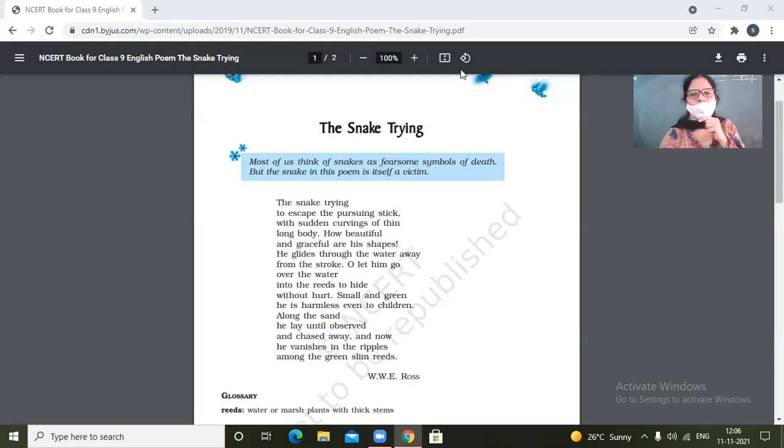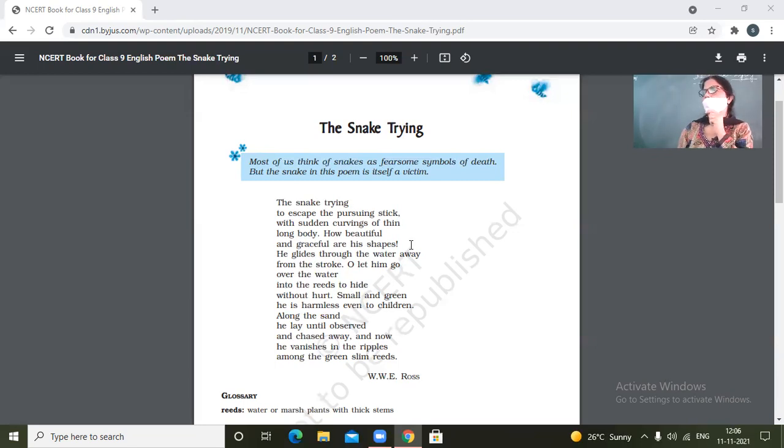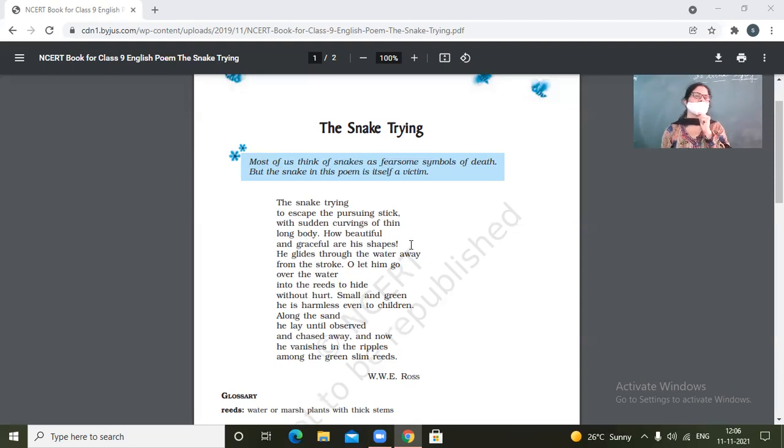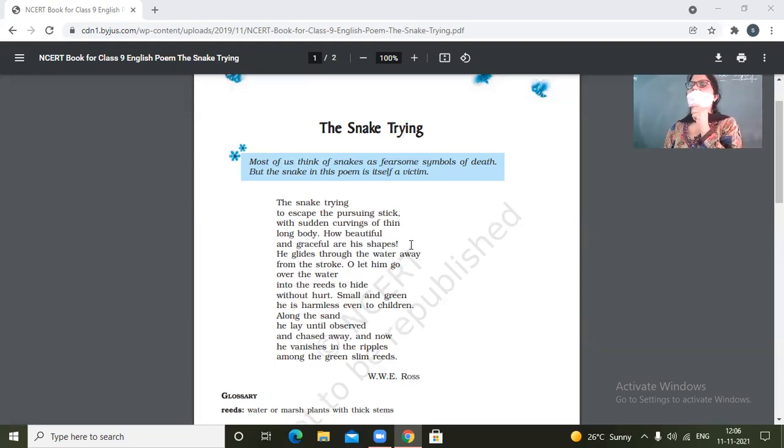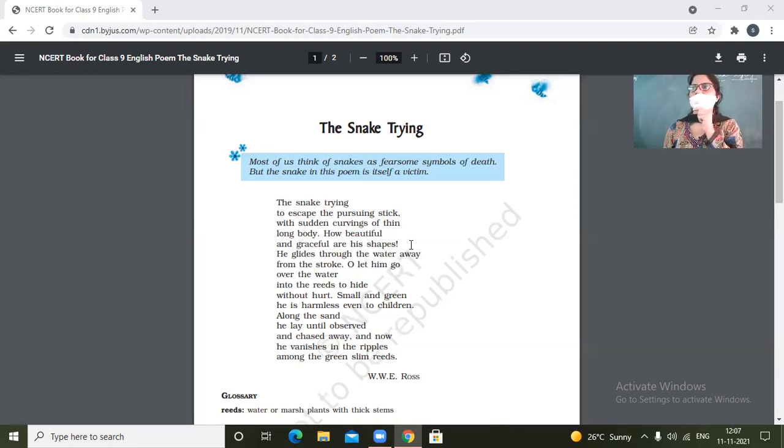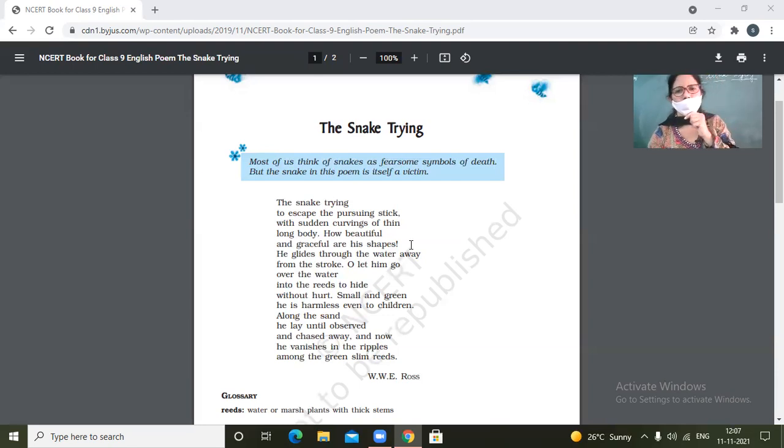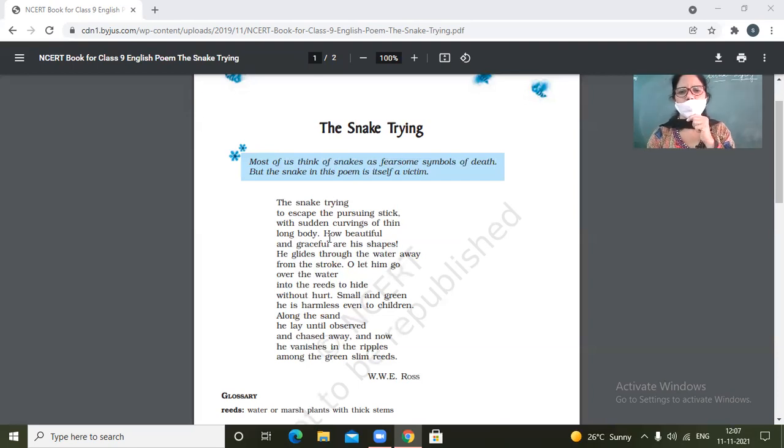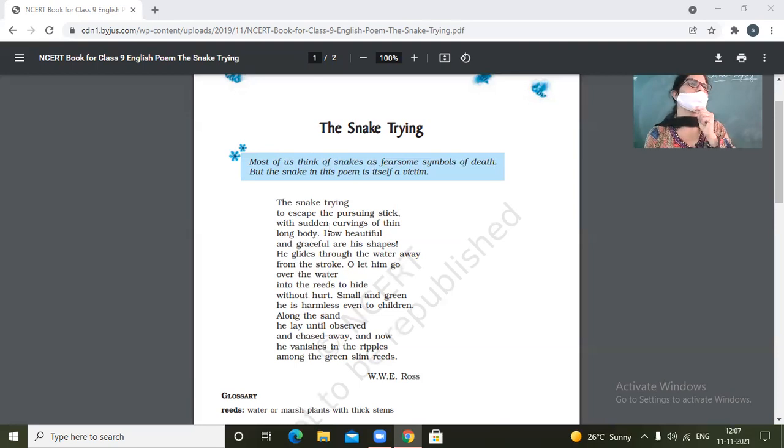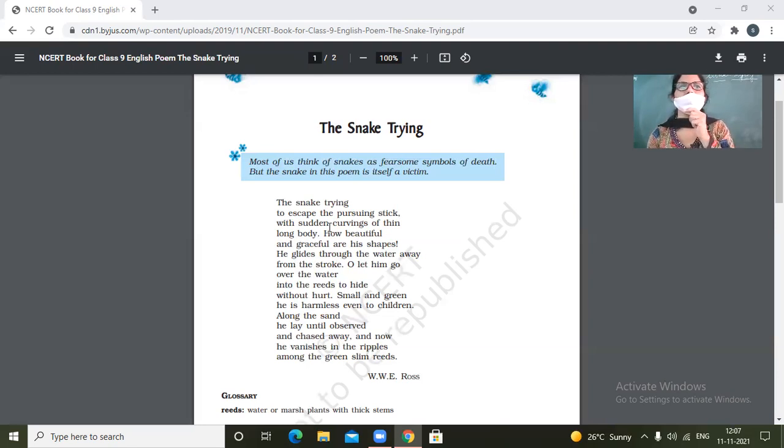So the snake is trying to escape the pursuing stick. So there are people, those who are very cold and cruel towards nature. And one such example of such cruelty is that the snake is being chased by somebody with a stick. And the snake is only trying to escape from that stick. It is trying to defend itself.